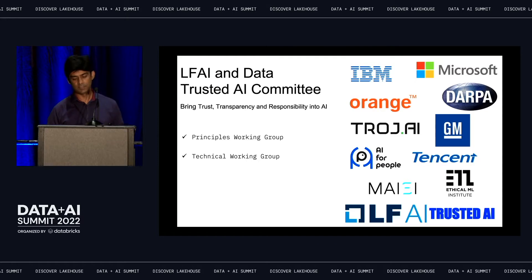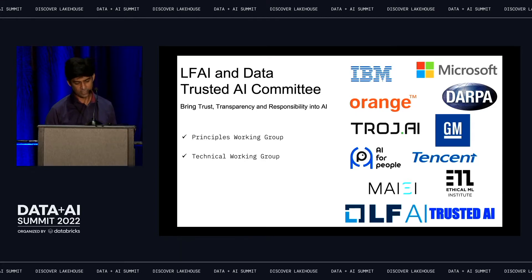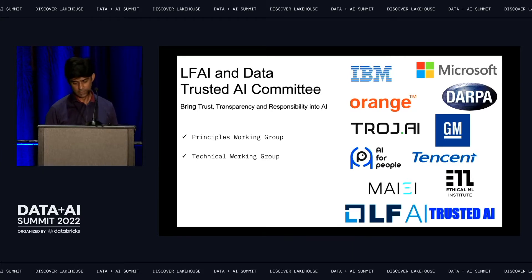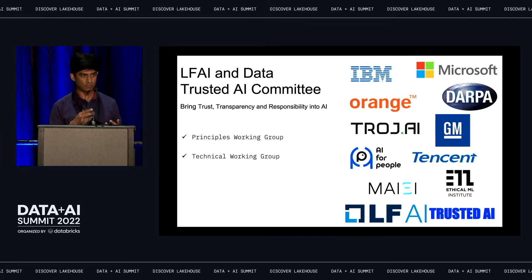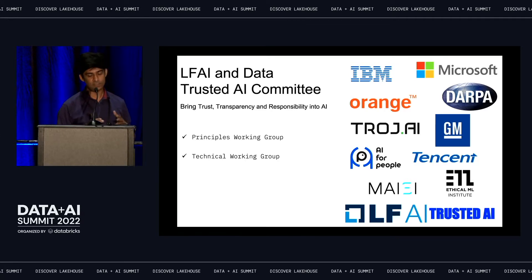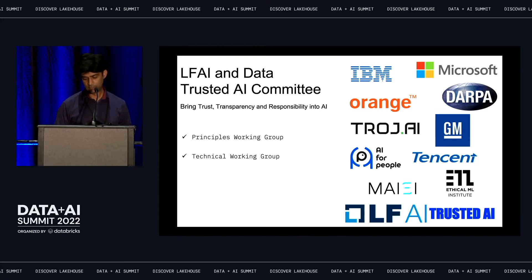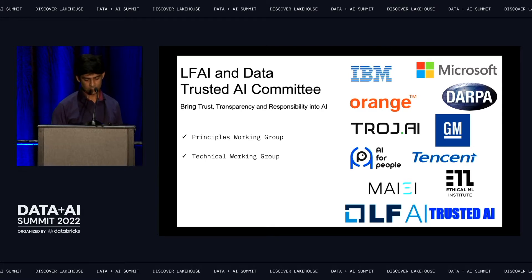Not only did we move these projects into Linux Foundation AI and Data, we formed a committee called the LFAI and Data Trusted AI Committee. The goal is to bring trust, transparency, and responsibility into AI. We joined hands with many companies — Microsoft, DARPA, General Motors, Orange, Tencent — to define the mission and grow the principles and technologies in the trusted and ethical AI space.